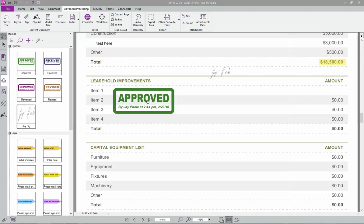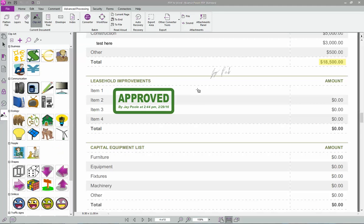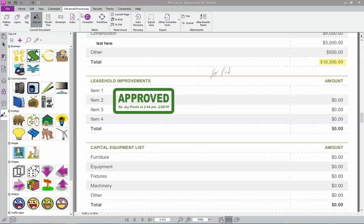There's also clip art in here as well. I'm not sure if you've used that, but it is there. Let's see. Other things. Let me go back and close this real quick.